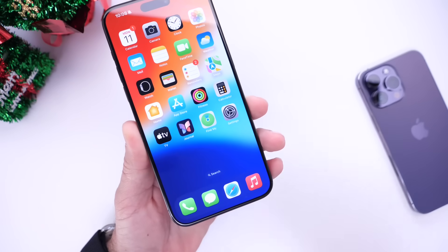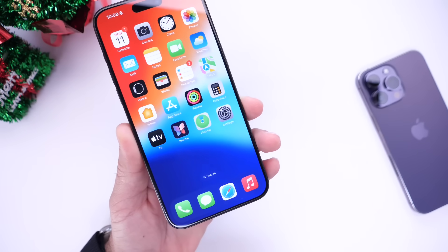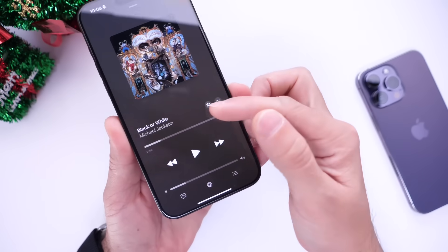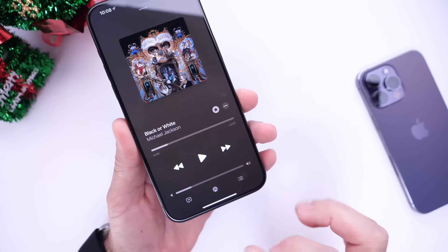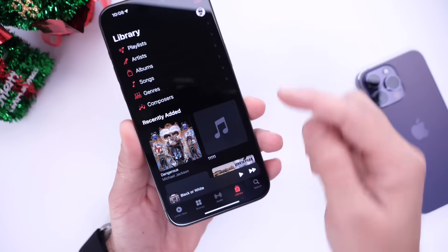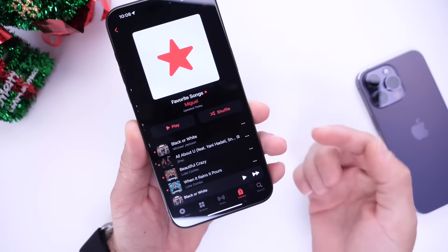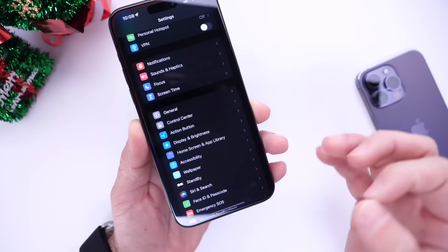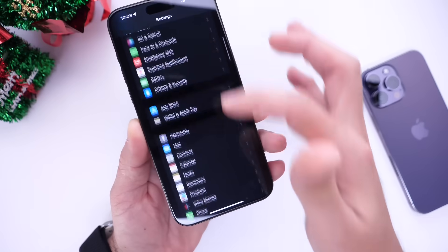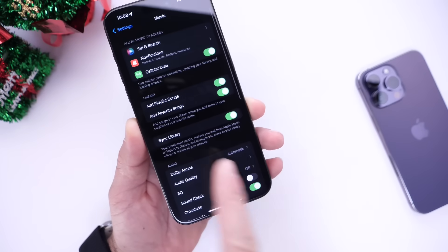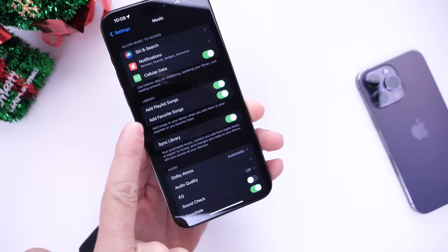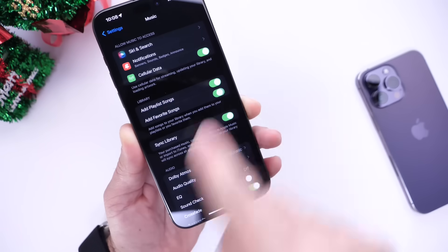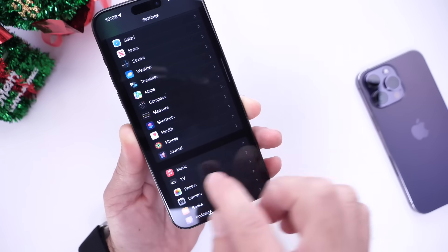Now let's talk about features you need to change after updating, starting with Apple Music. Inside Apple Music you can favorite a song by clicking the star on the UI. With 17.2 Apple has added a new playlist for all your favorite songs — every time you favorite a song it will be added to a favorites playlist automatically. If you don't want that, go into your Apple Music options and you can turn that off right there.